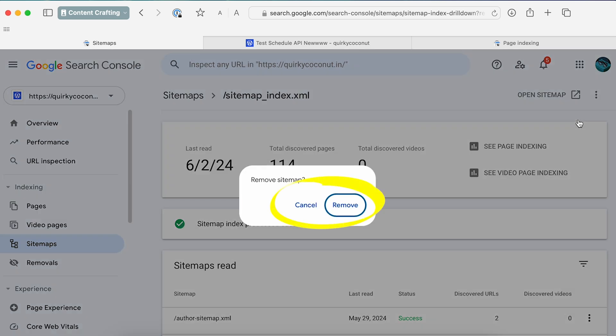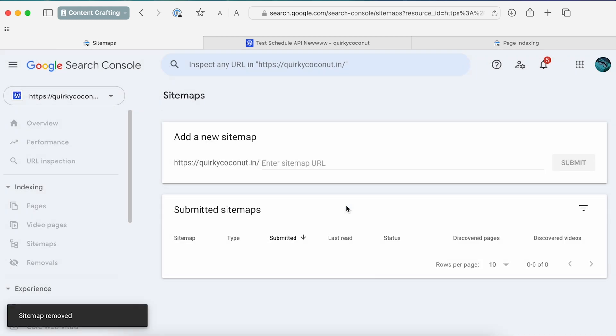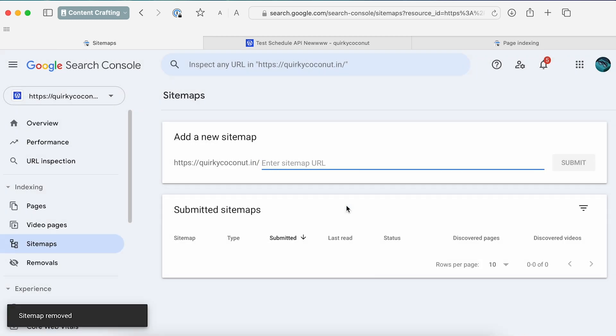Simply click on it and click Remove Sitemap. It'll ask you for a confirmation, and once you click Remove, Google is going to go ahead and remove that sitemap from Search Console.